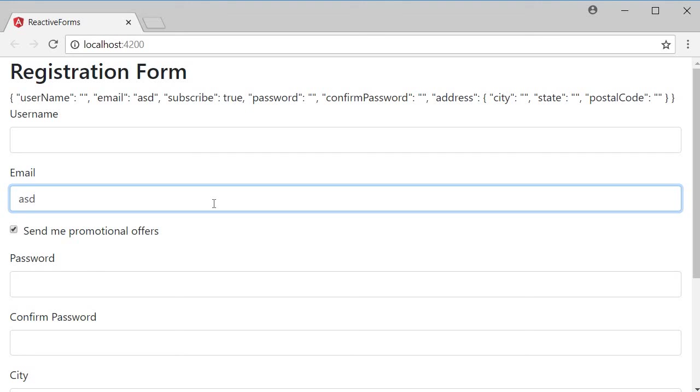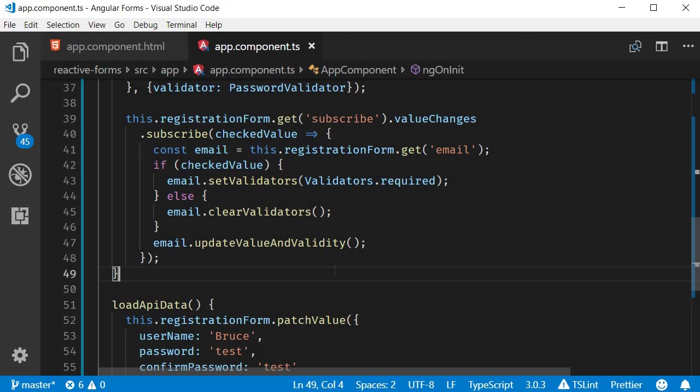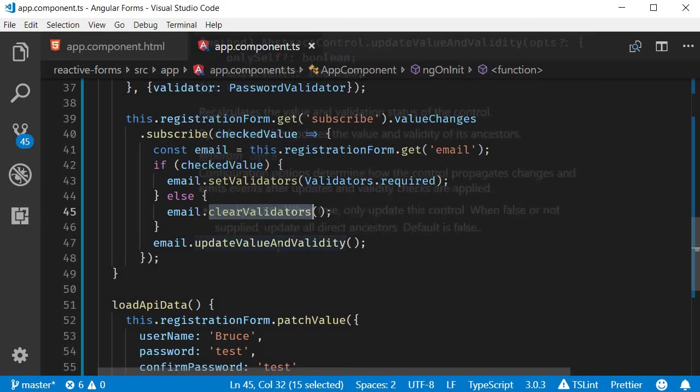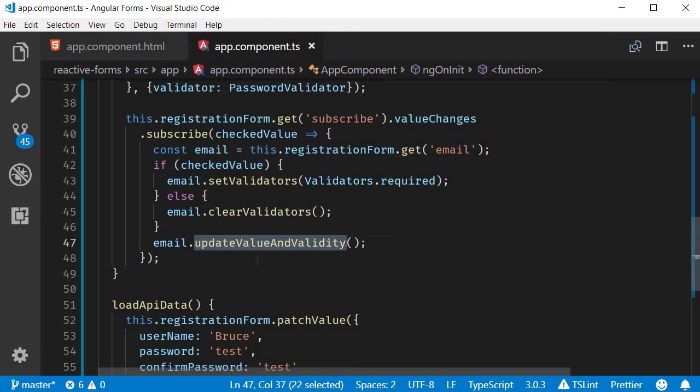So that's how you conditionally apply validation rules to form controls in reactive forms. The important property and methods are valueChanges, setValidators, clearValidators, and updateValueAndValidity.